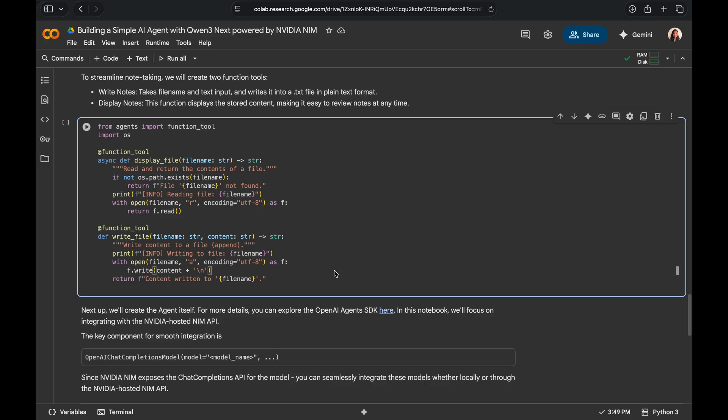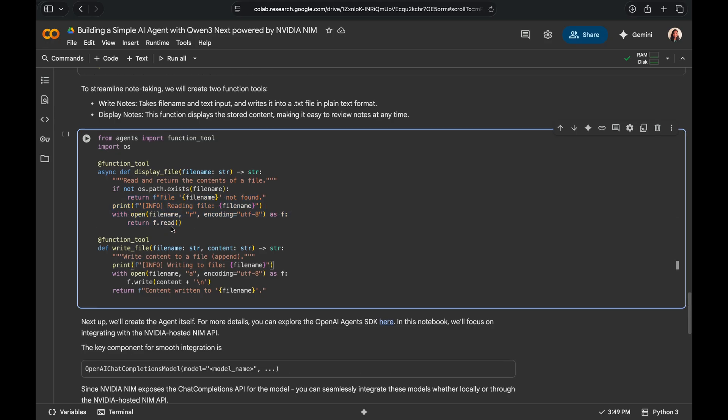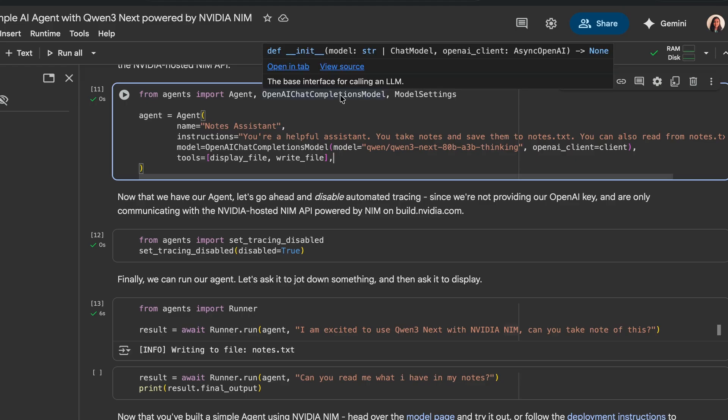Since we're building an agent that's going to take down notes, let's go ahead and code up some functions that'll help write notes. I'm going to have this writeFile function that's basically just writing the content into a text file and then I'm going to have a displayFile function that's just going to read contents from the text file. We'll go ahead and use the add function tool decorator to help identify this function as a tool.